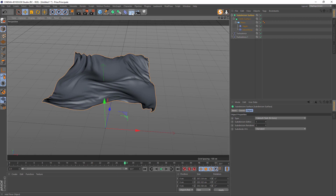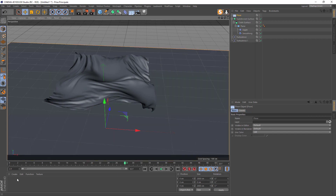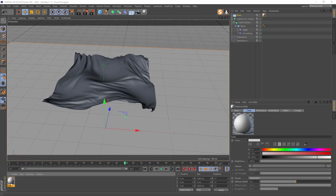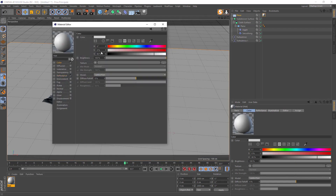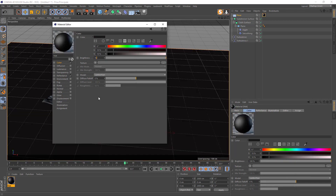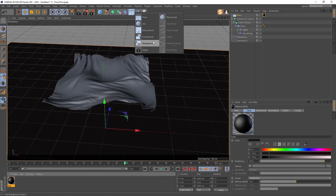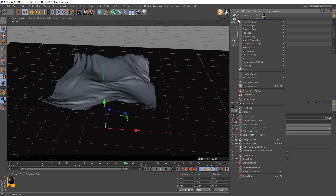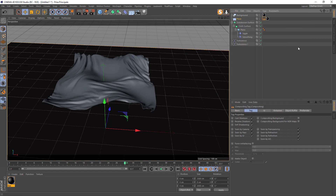Now we can make a little scene. Drop a floor, create a material and drop it on the floor. Go inside the material — for Color put 10 here and 10, and about 90 here. That's okay for the floor.